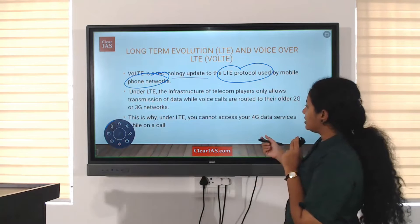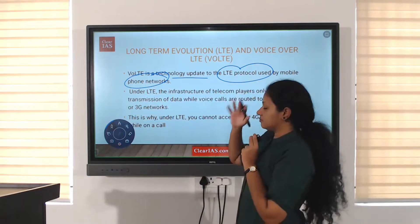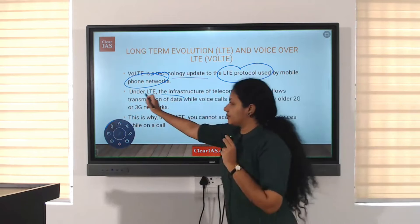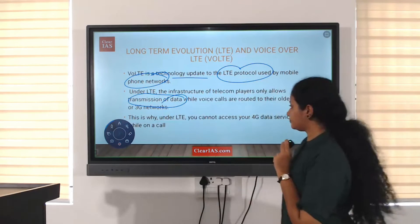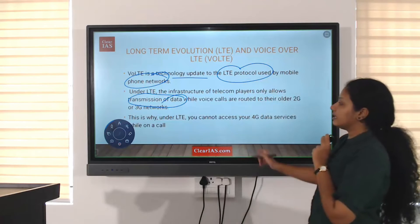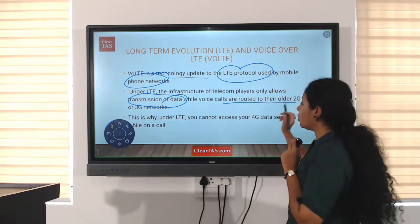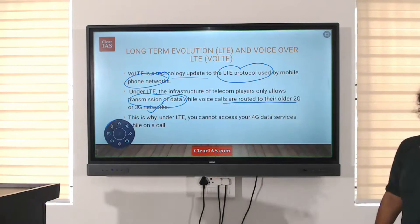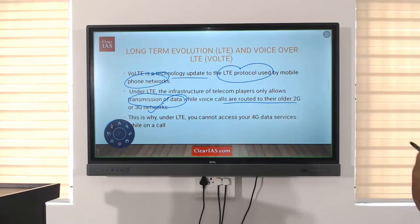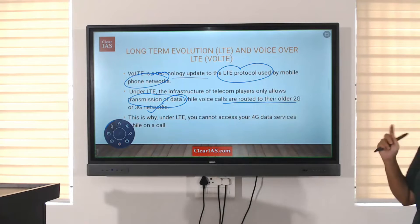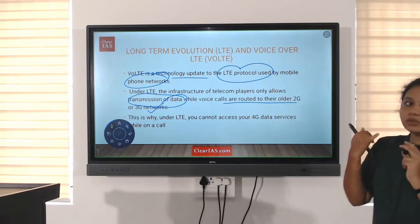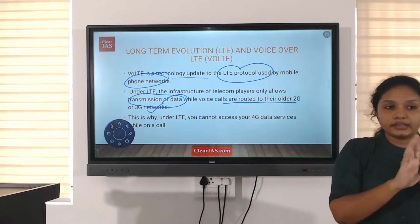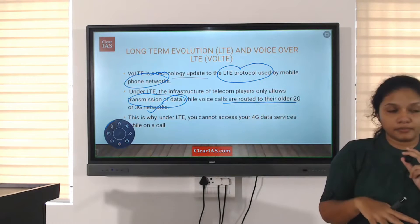Under LTE, what we do is transmission of data. Voice calls are routed to the older 2G or 3G networks. When we use LTE, the problem is that there is transmission of data, but when we do voice calls, it is routed to the older 2G and 3G networks. That is the problem.